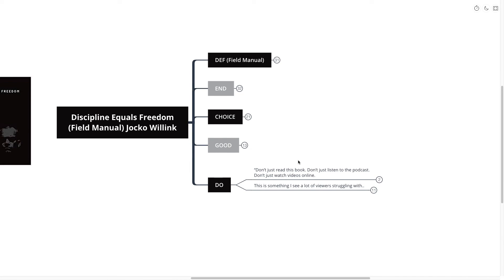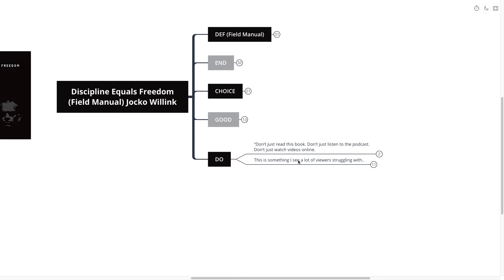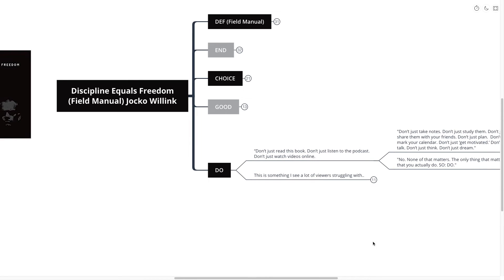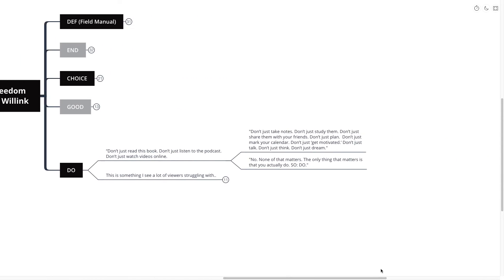Now, the final quote that I pulled out of the book is do. He says, don't just read this book, don't just listen to this podcast, and don't just watch videos online. Don't just take notes. Don't just study them. Don't just share them with your friends. Don't just plan. Don't just mark your calendar. Don't just get motivated. Don't just talk. Don't just think. Don't just dream. No, none of that matters. The only thing that matters is that you actually do.